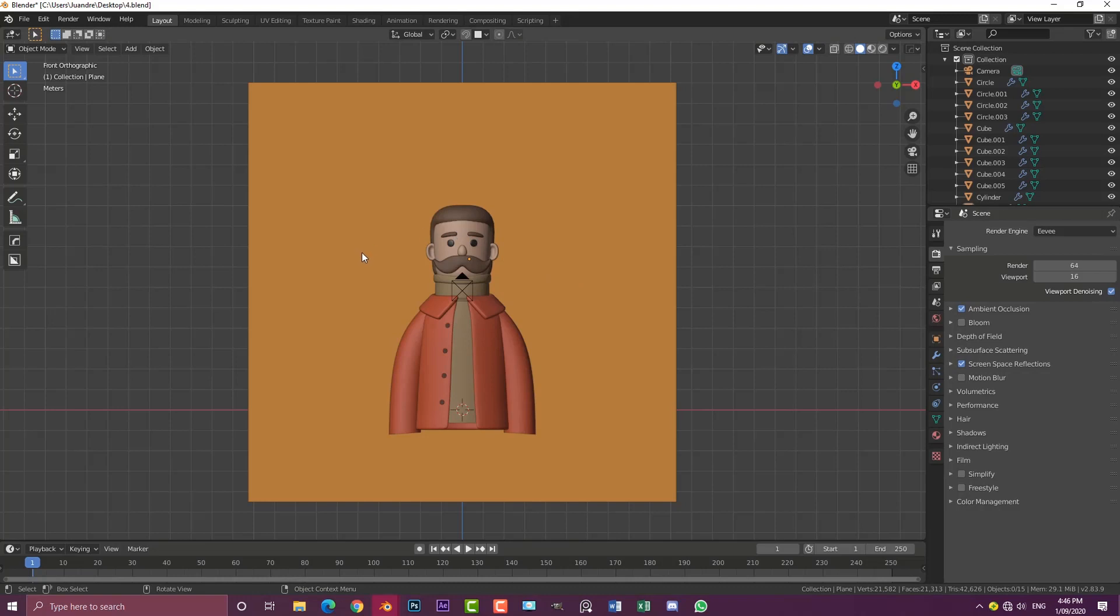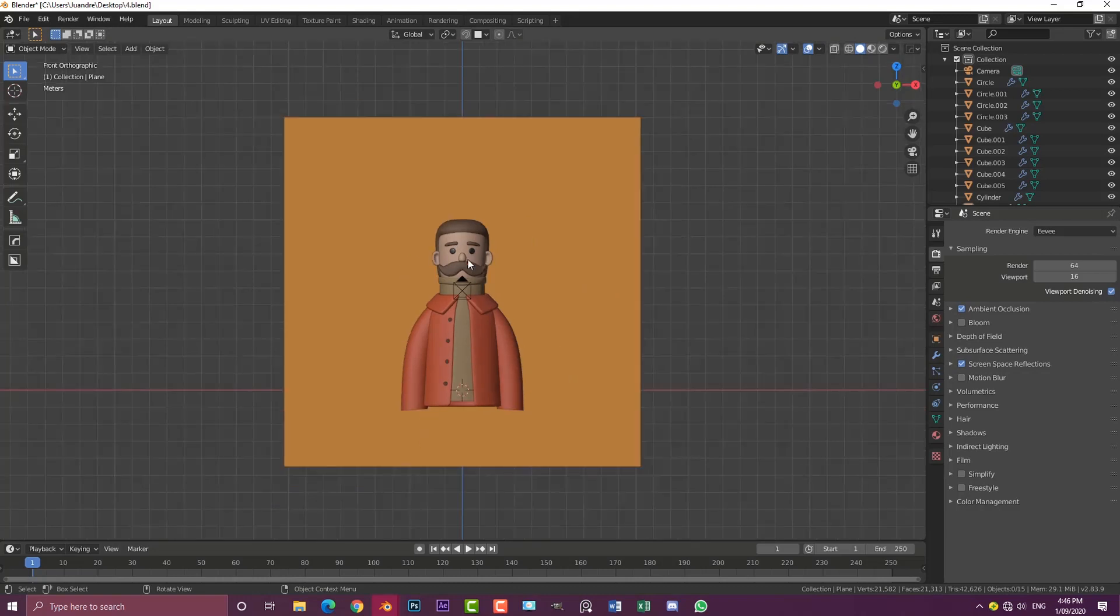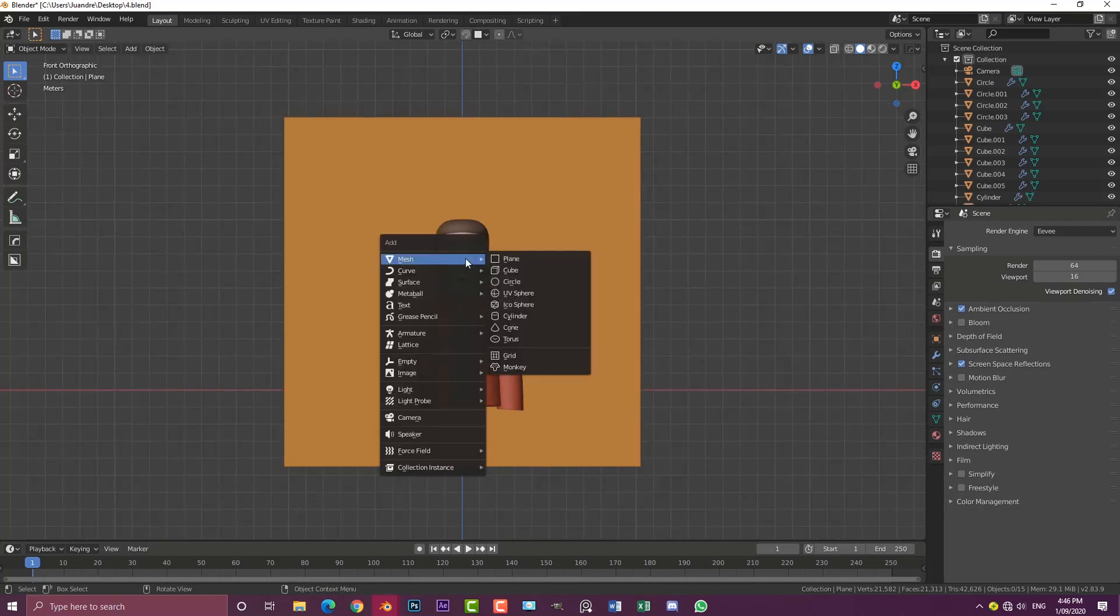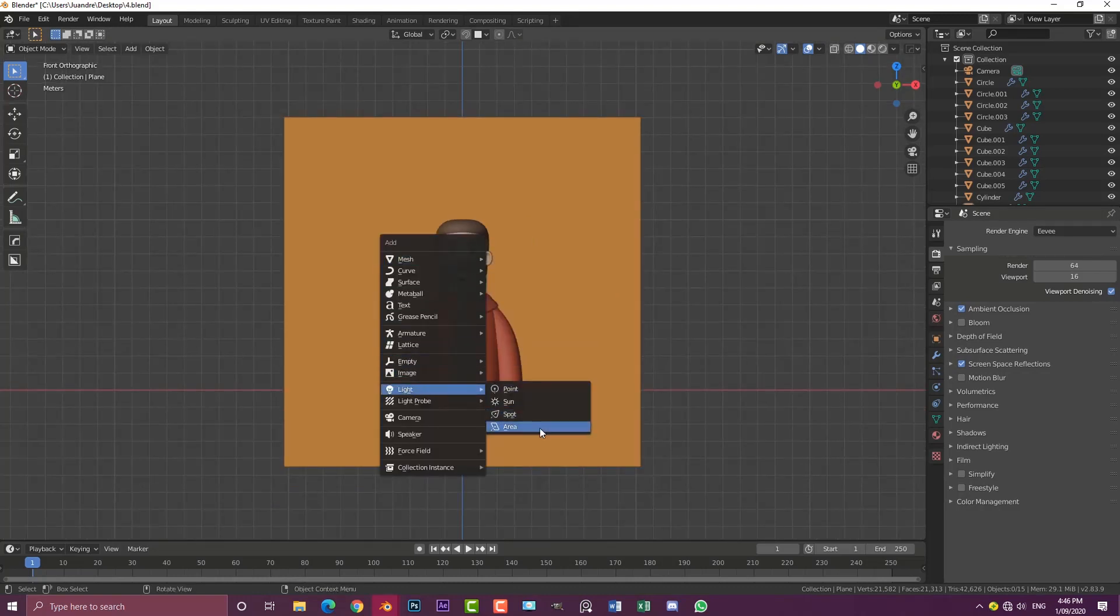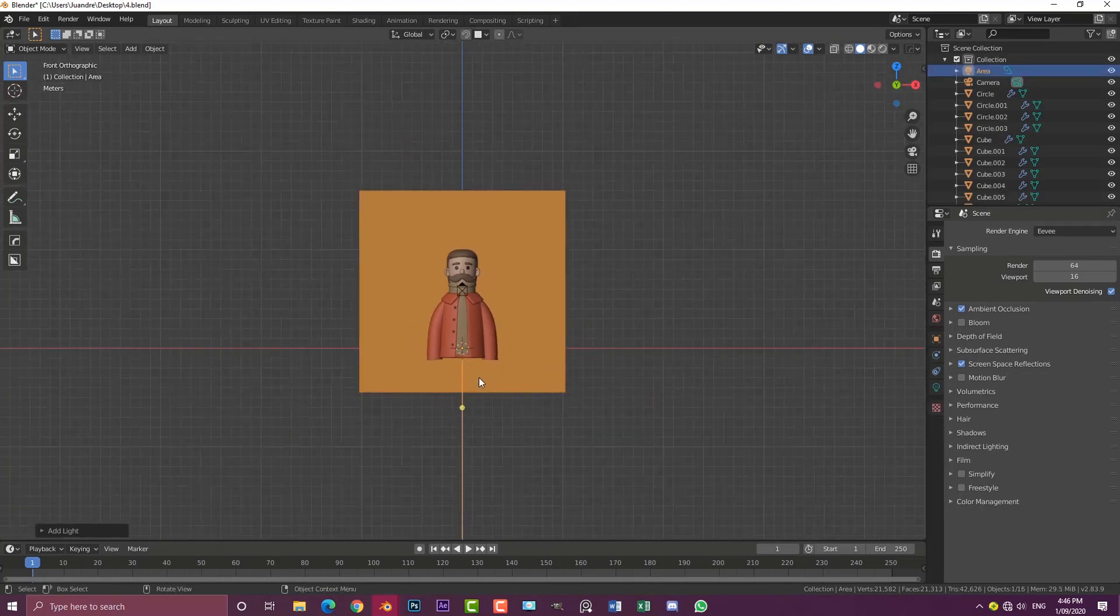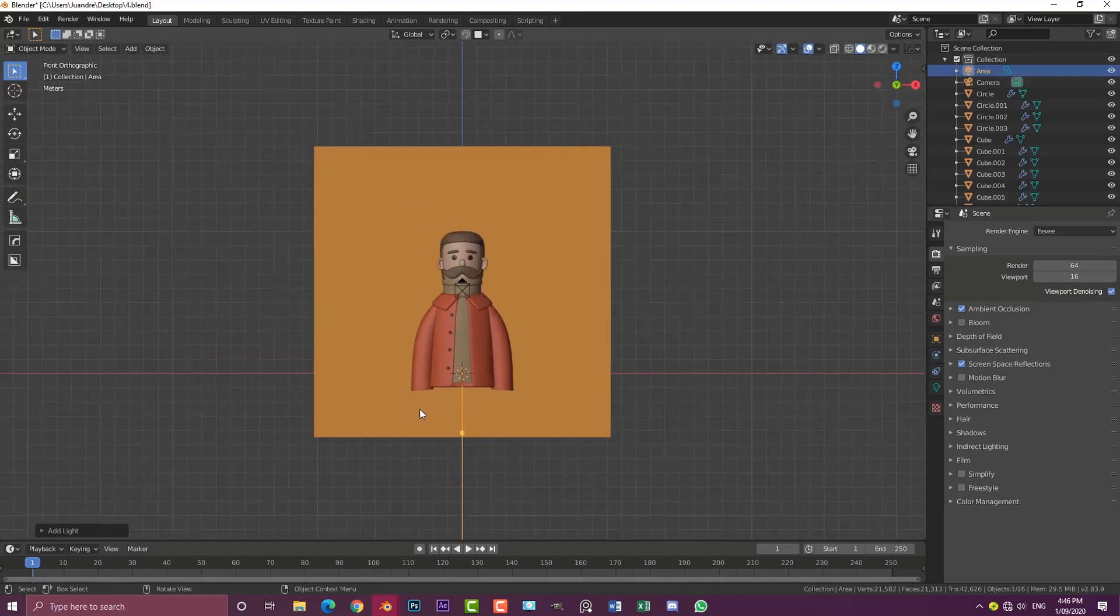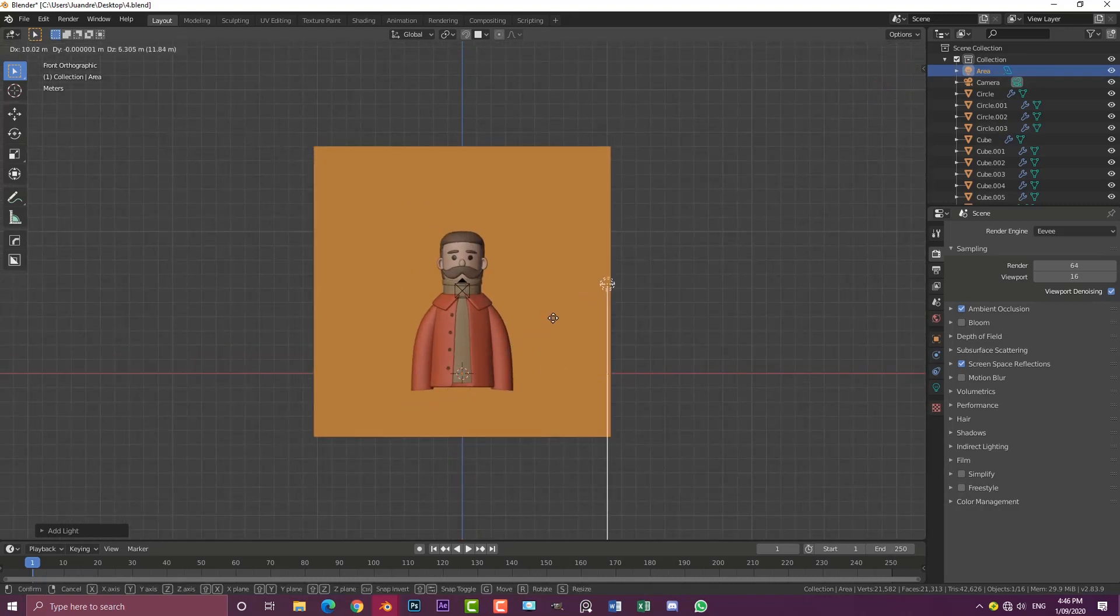Once you've done that, we can add in our lighting. We're going to go Shift+A, go to our light settings and add in an area light. Go G and move it over to the side.